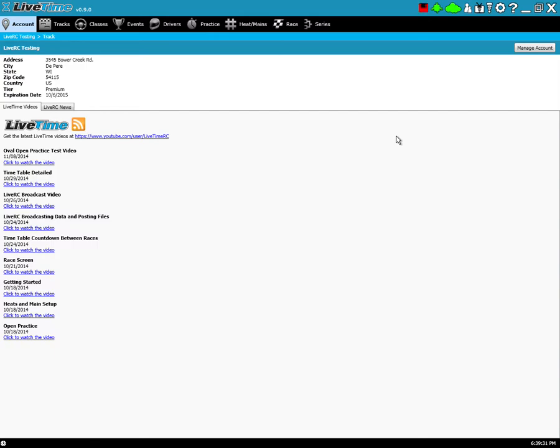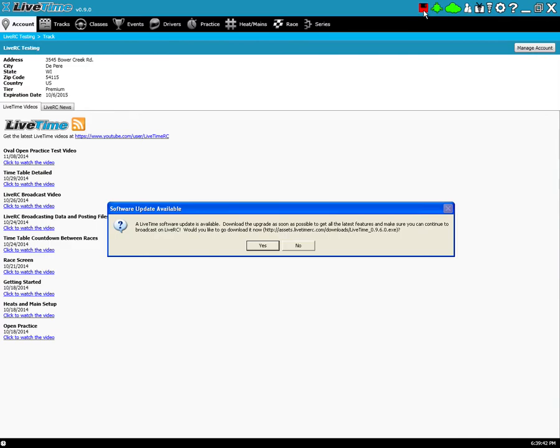Also, when you open LiveTime for the first time, or any subsequent time you open up LiveTime, it'll also do this check right away and inform you. If you see the red flashing disk, you just click on it, and it says there's a software update available.